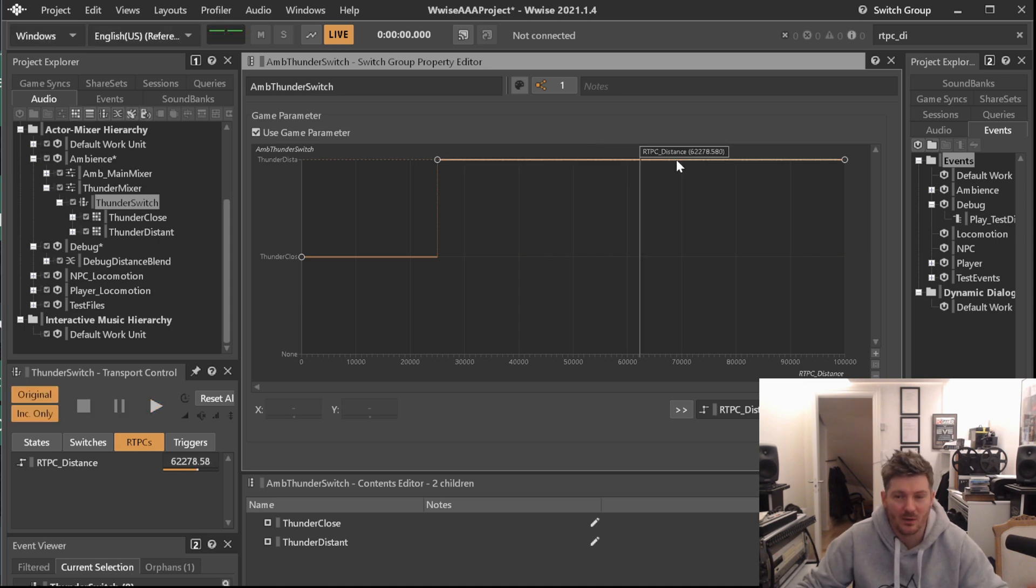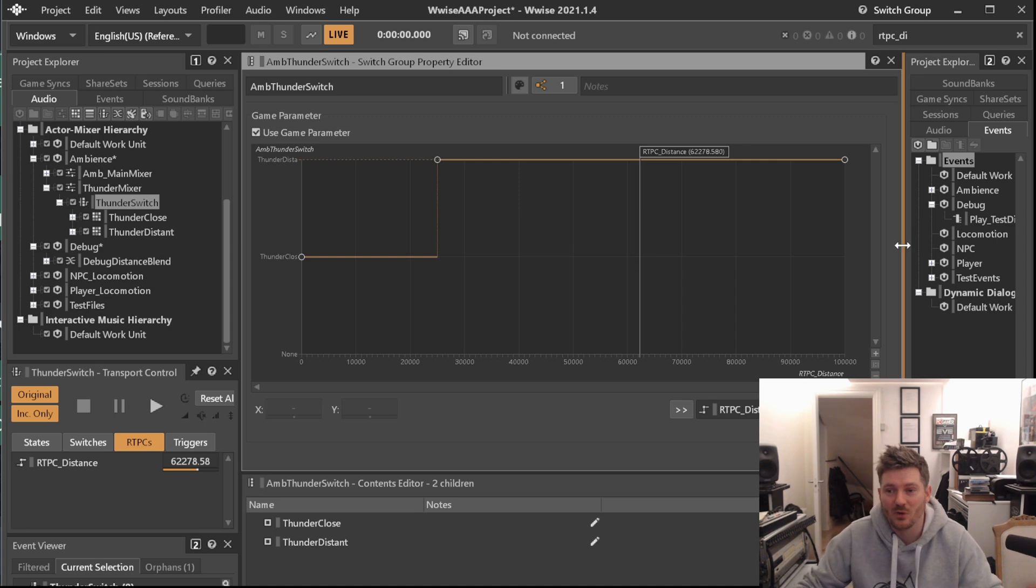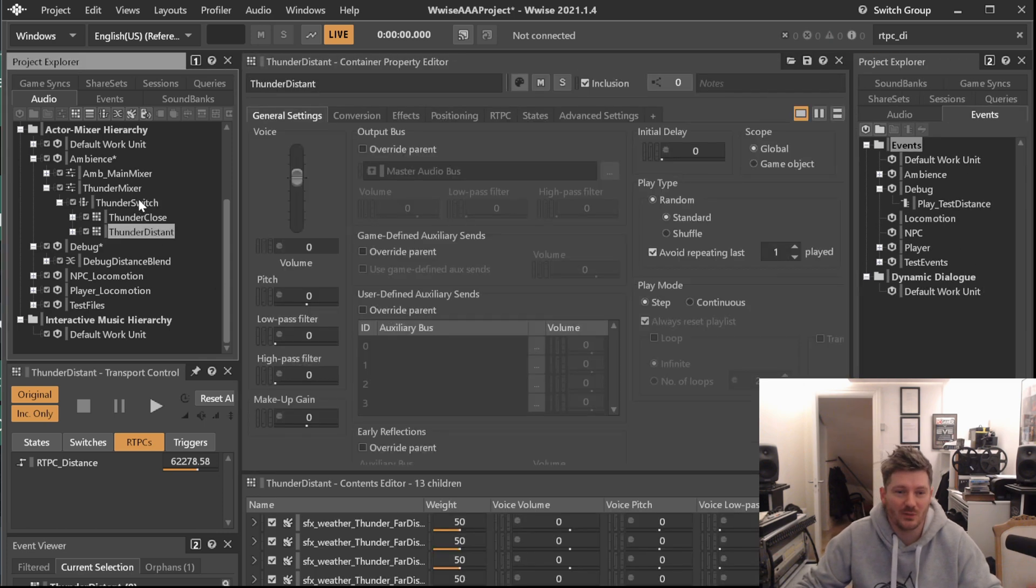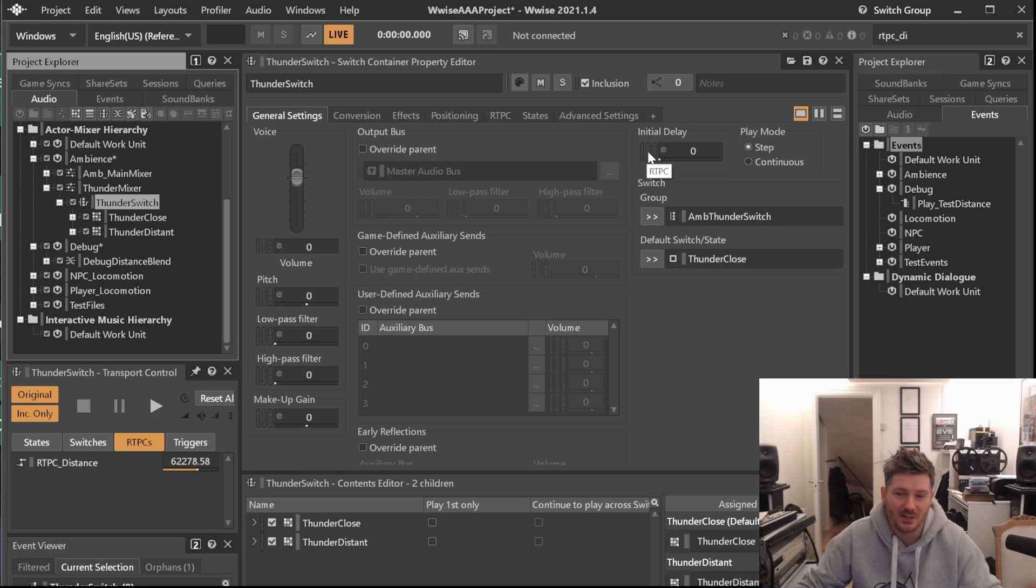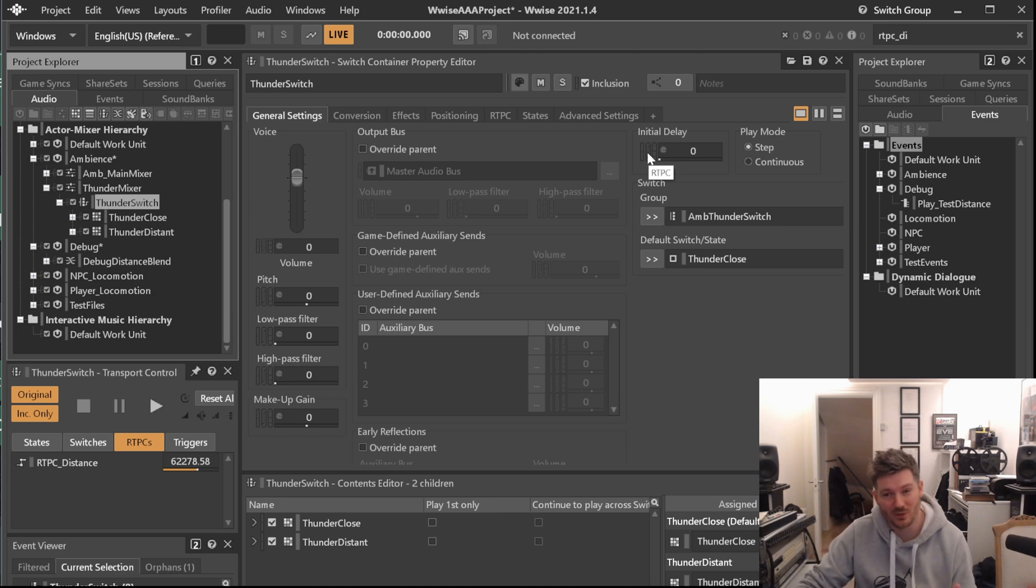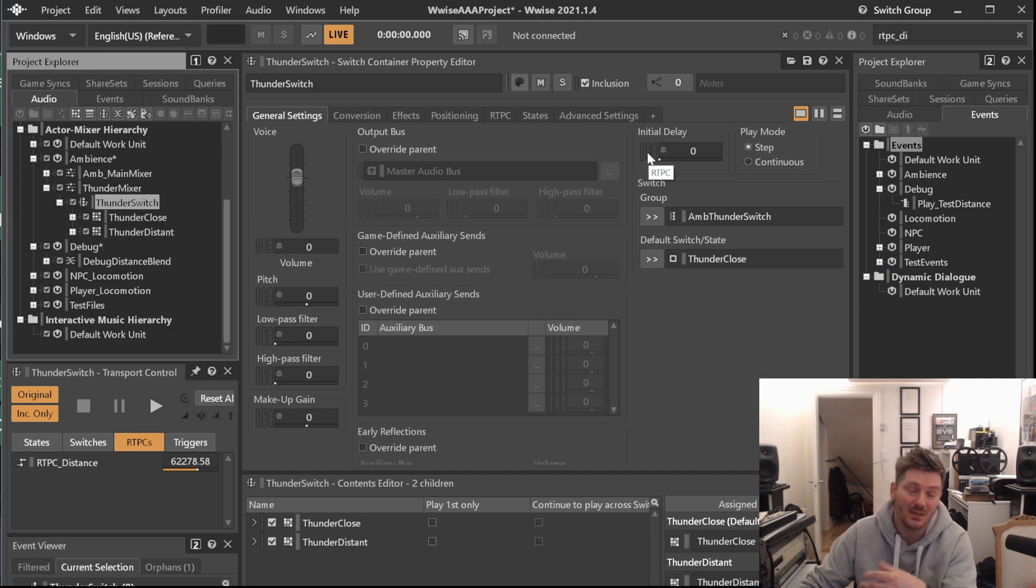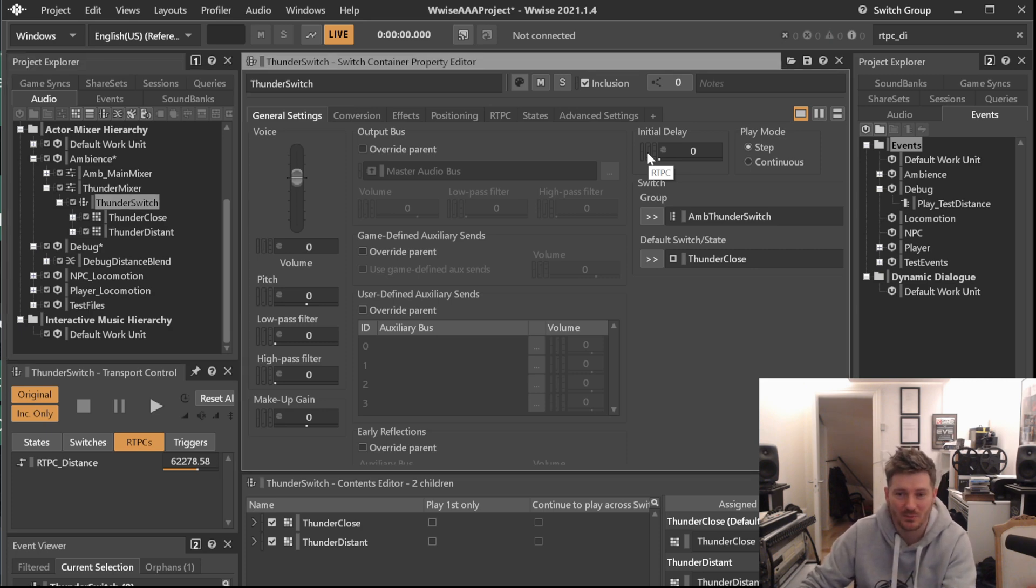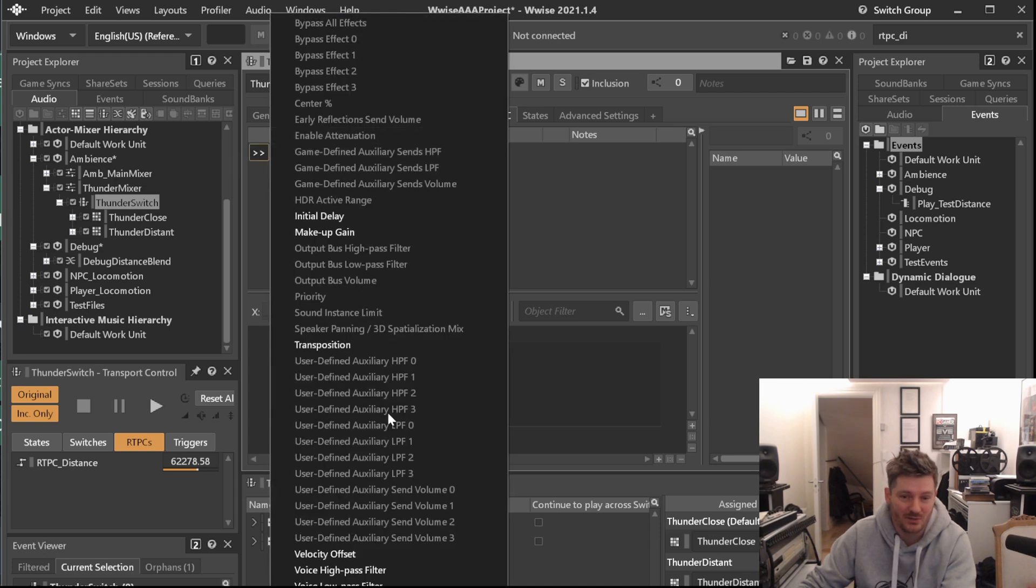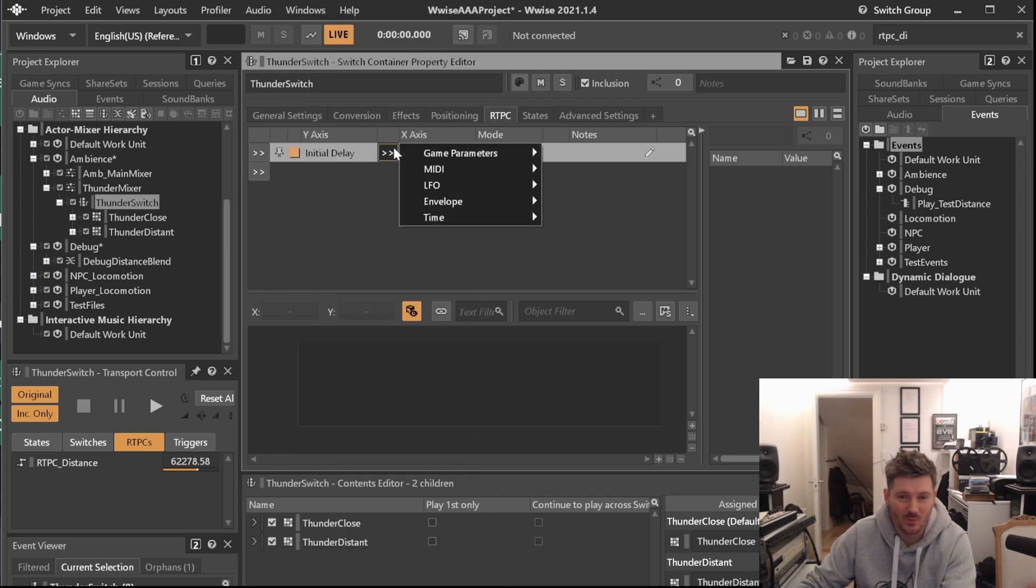Now, we can use the same parameter to actually do something really cool with the delay of things. So what we're going to do is we're going to go into this thunder switch here. And under these various things, you can just see the initial delay. There is this tiny button here called RTPC. One of the problems is that if you double click this, it doesn't take you to the initial delay RTPC. It takes you to just the RTPCS page of RTPCS. So you will still manually have to add this. So we will go in here and say that we want the initial delay and we want it to be controlled by RTPC distance.